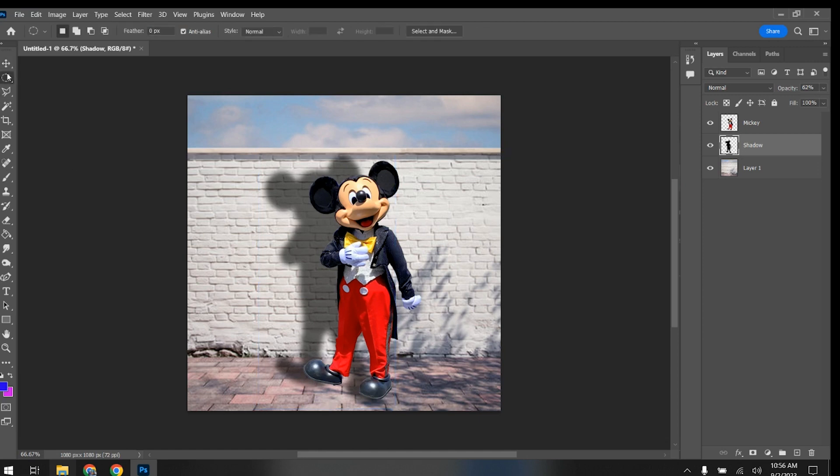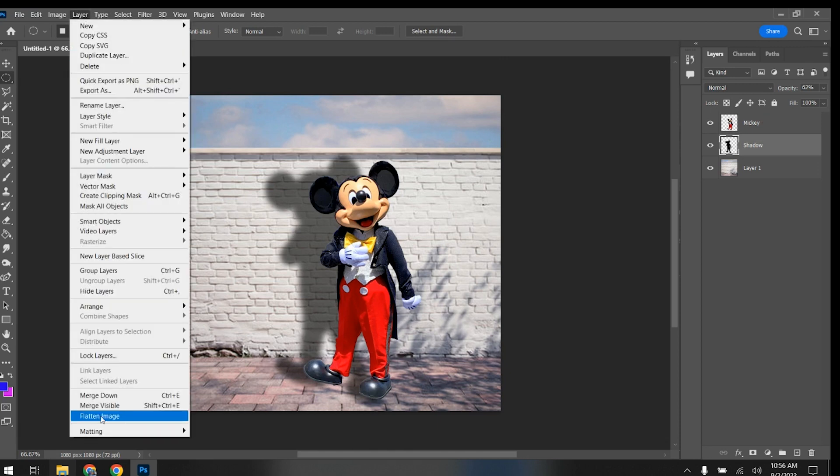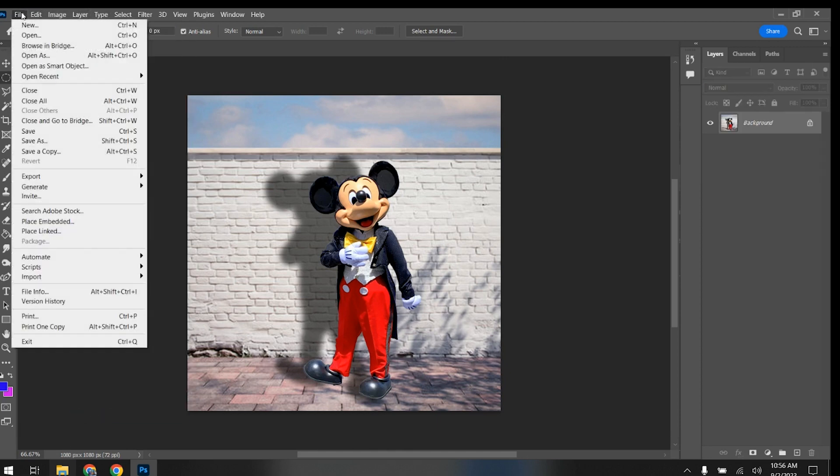Now with that, when I click off of it, Mickey's got a shadow. It looks like he's there. Everything looks good. The light source is coming from here. Everything's good. I'm going to go layer, flatten image, file, save as on your computer, desktop.